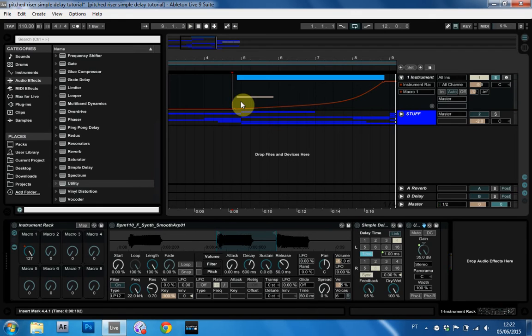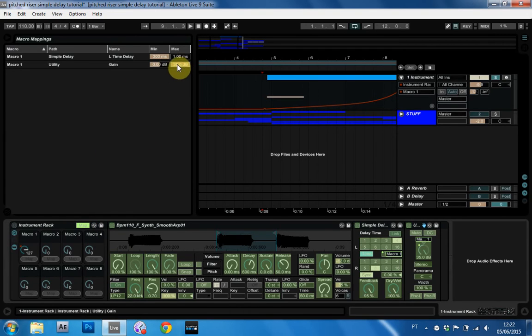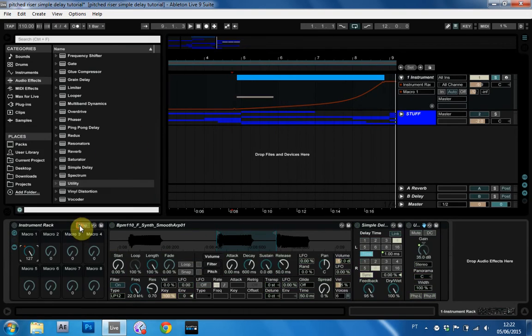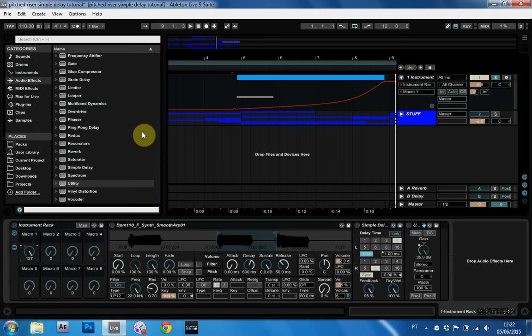And that should work just the way we need it to. It's actually giving it a nice kind of boost at the end, which is what you might want. But if you don't, you can just come into the map and bring down the max parameter here on that utility gain. So that's pretty much all we need to do.